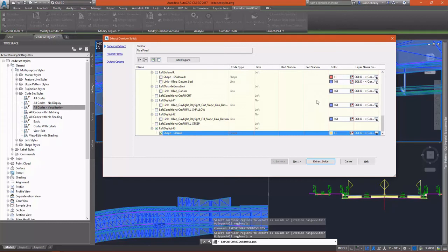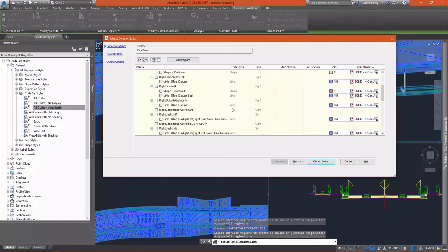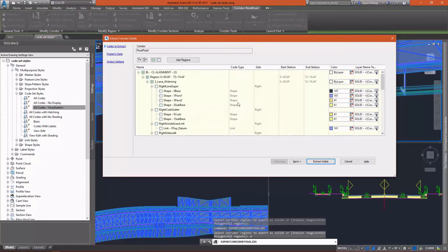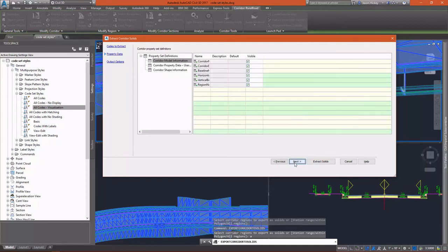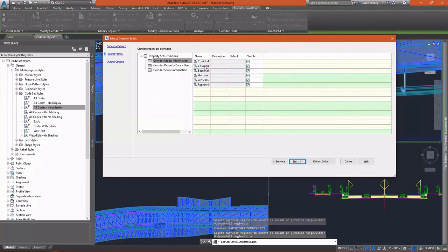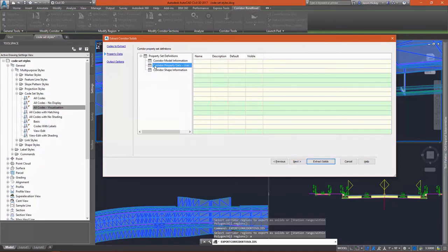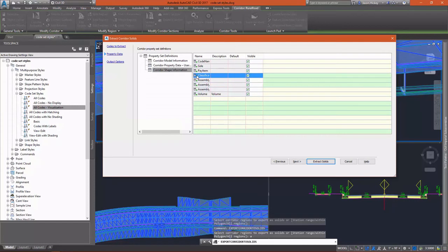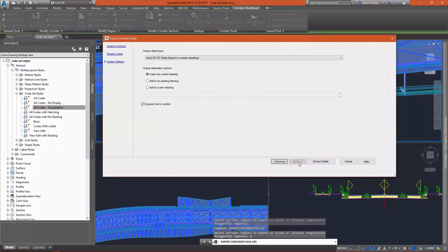I'll leave the layer name and color alone and just let it use the default. I'll select next and I can see the property set definition that's going to be exported along with this 3D solid. I can see that there's quite a lot of information that's going to be exported out with this.